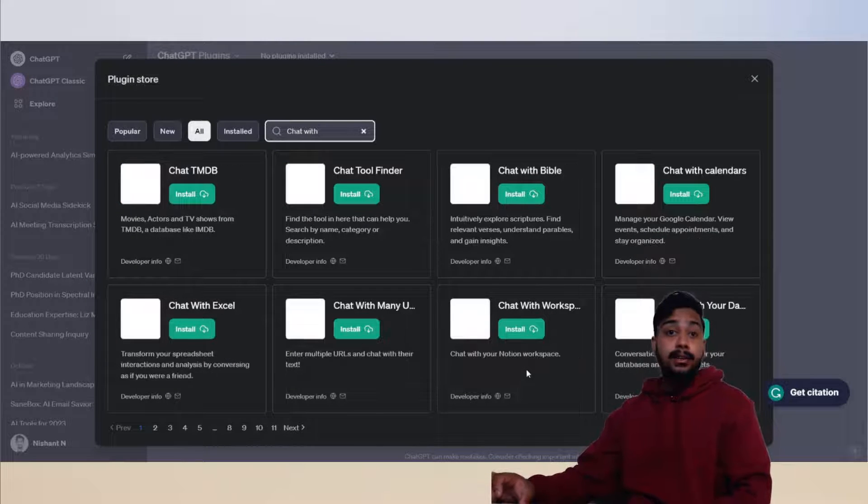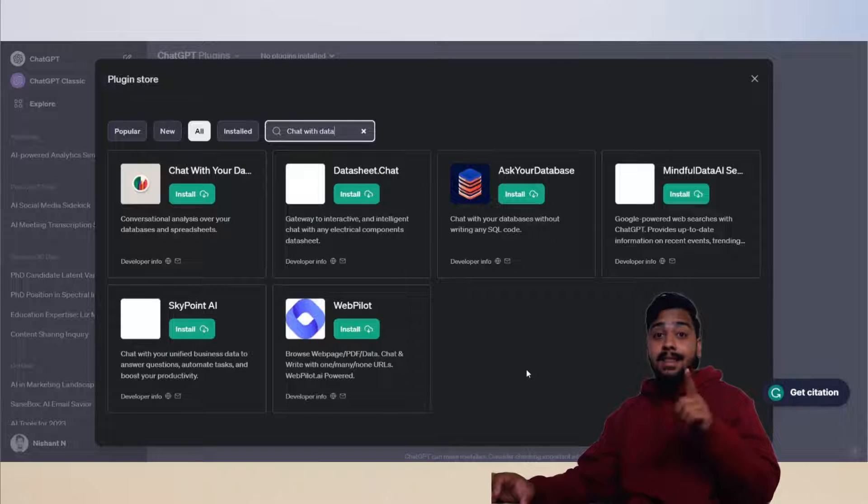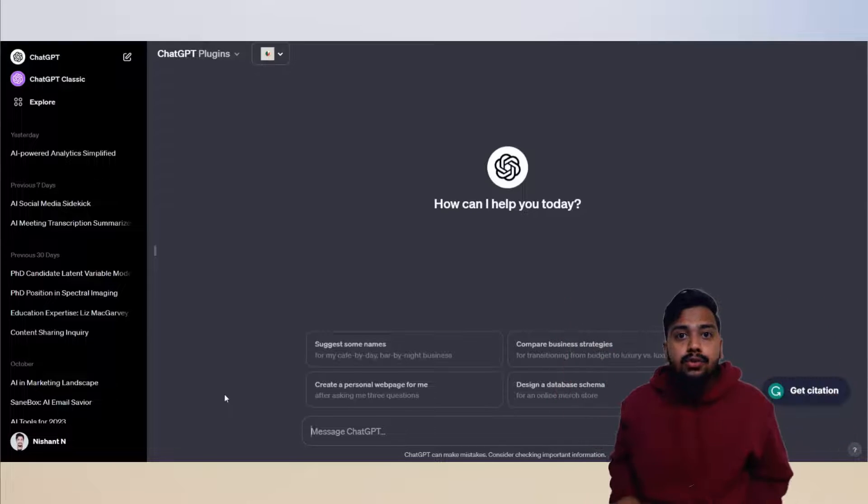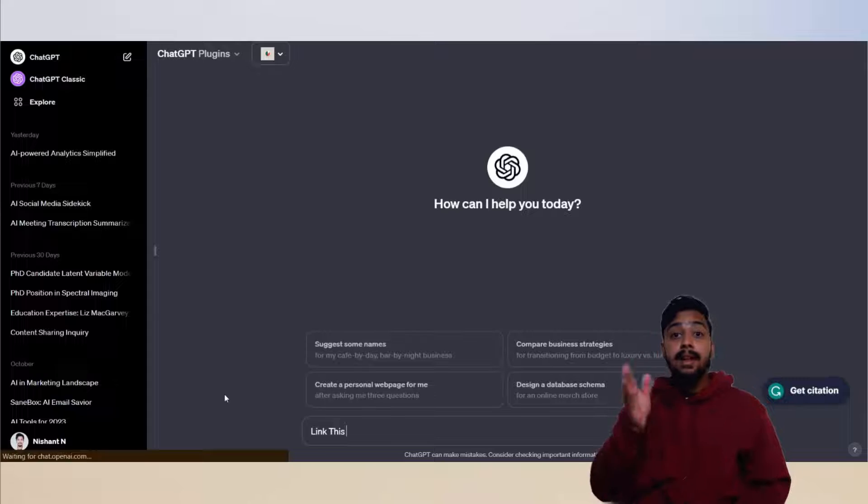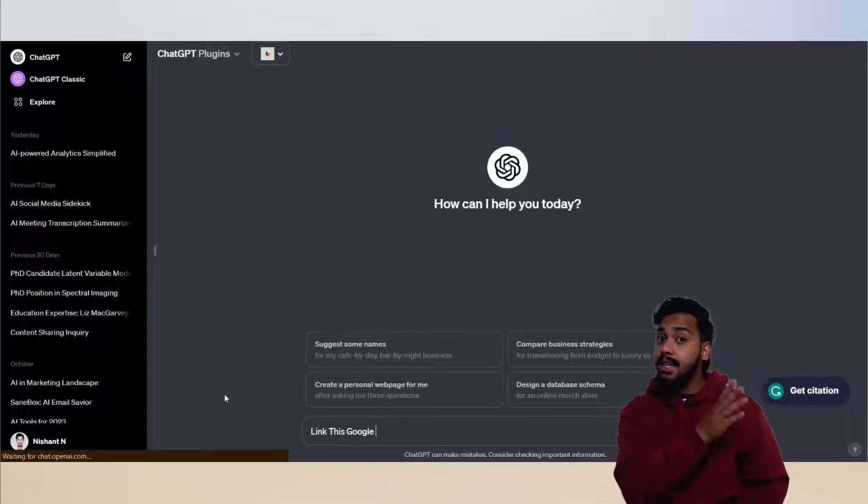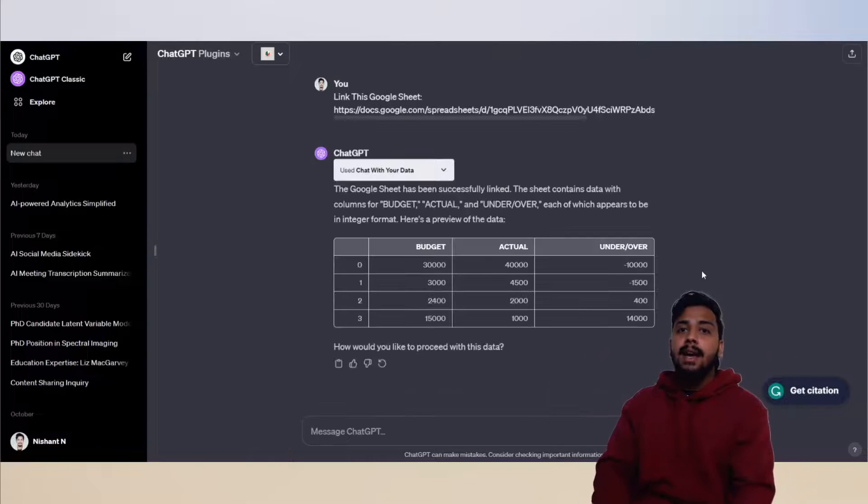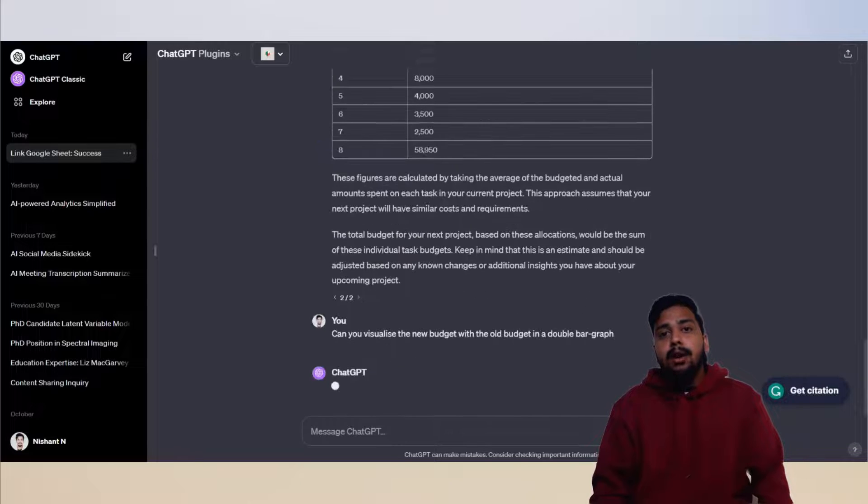Type 'chat with your data' and install this plugin. Now all you need to do is type the magic words 'link this Google sheet' and add the URL of the Google sheet. Now you have Julius AI on ChatGPT.